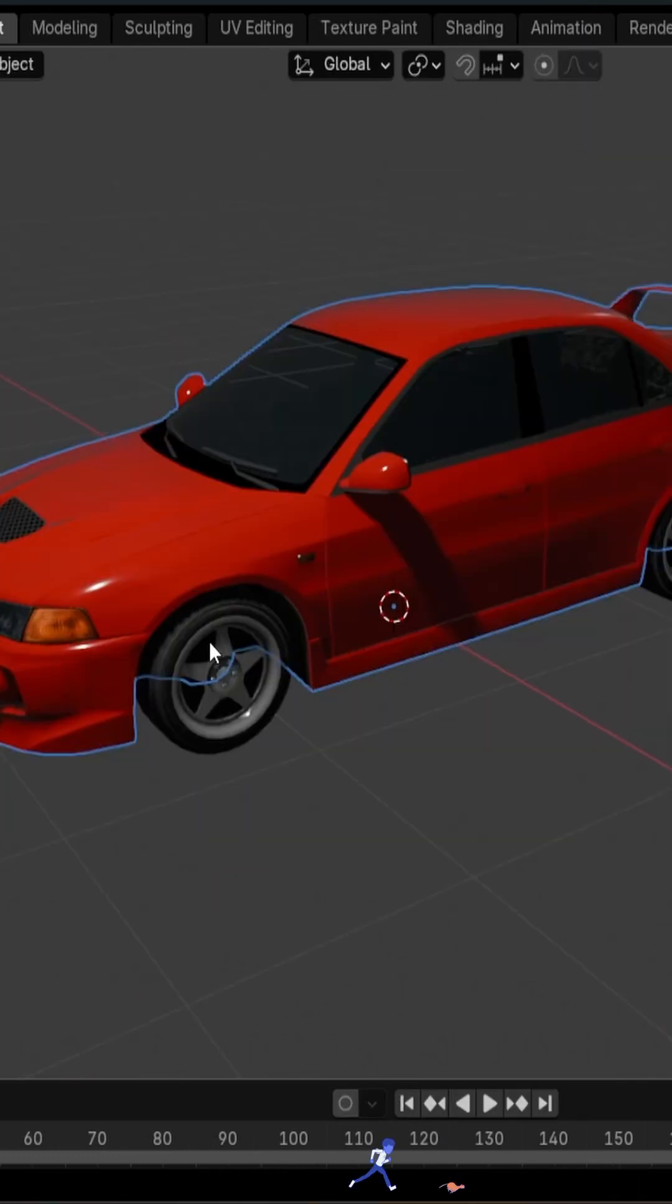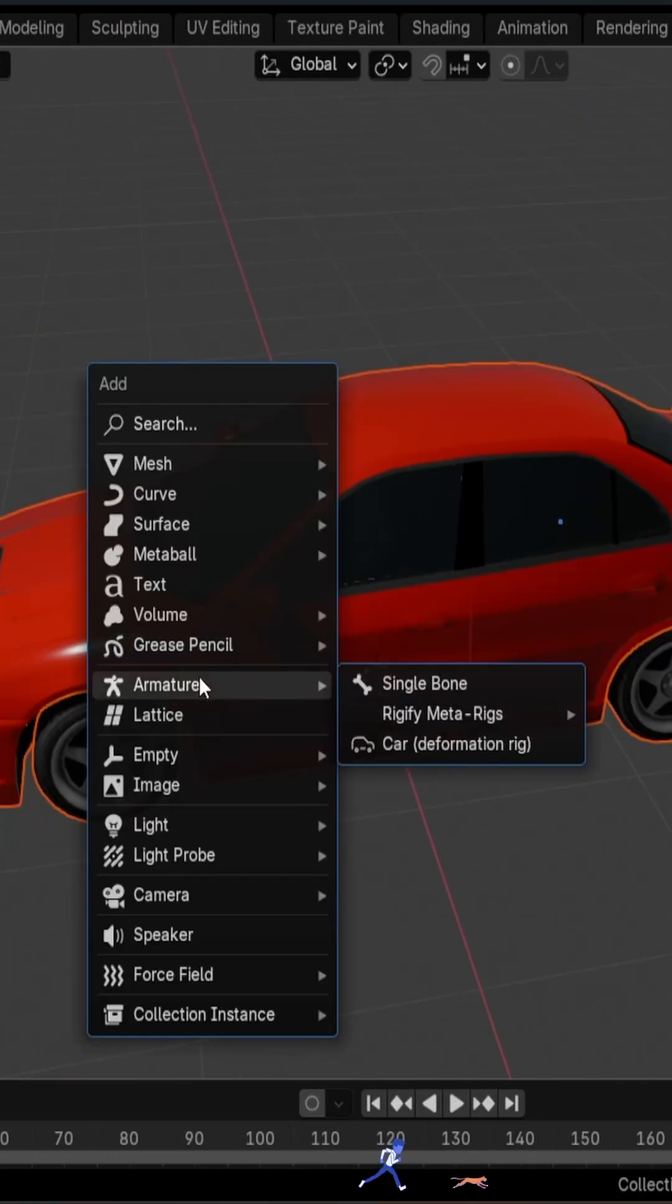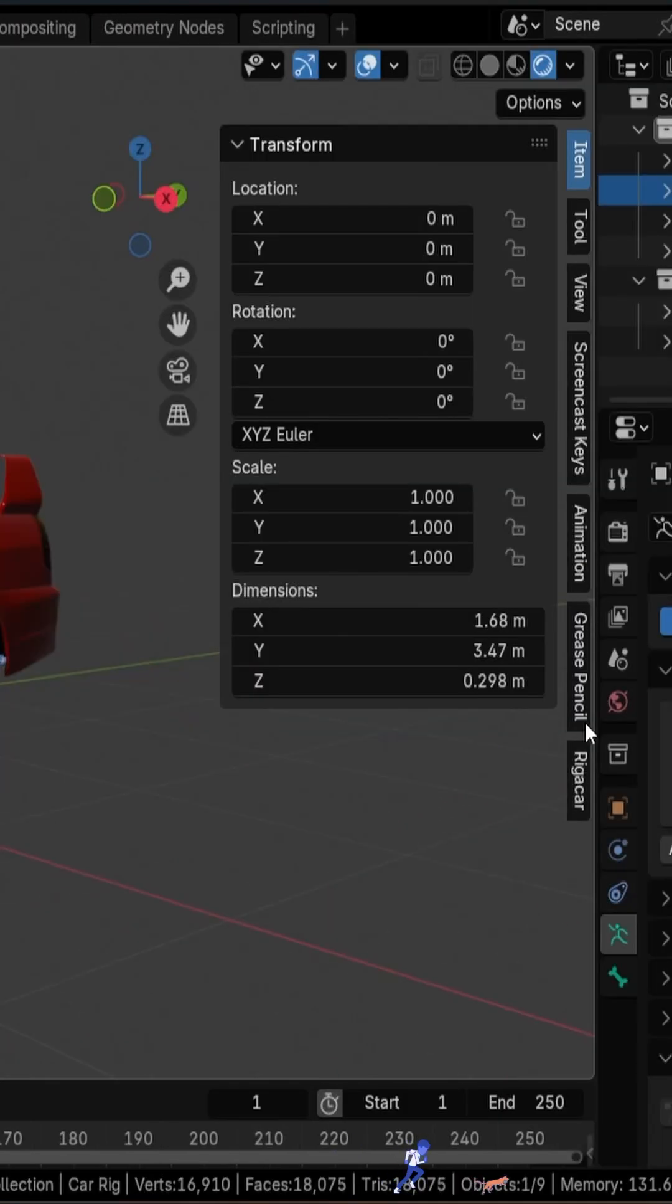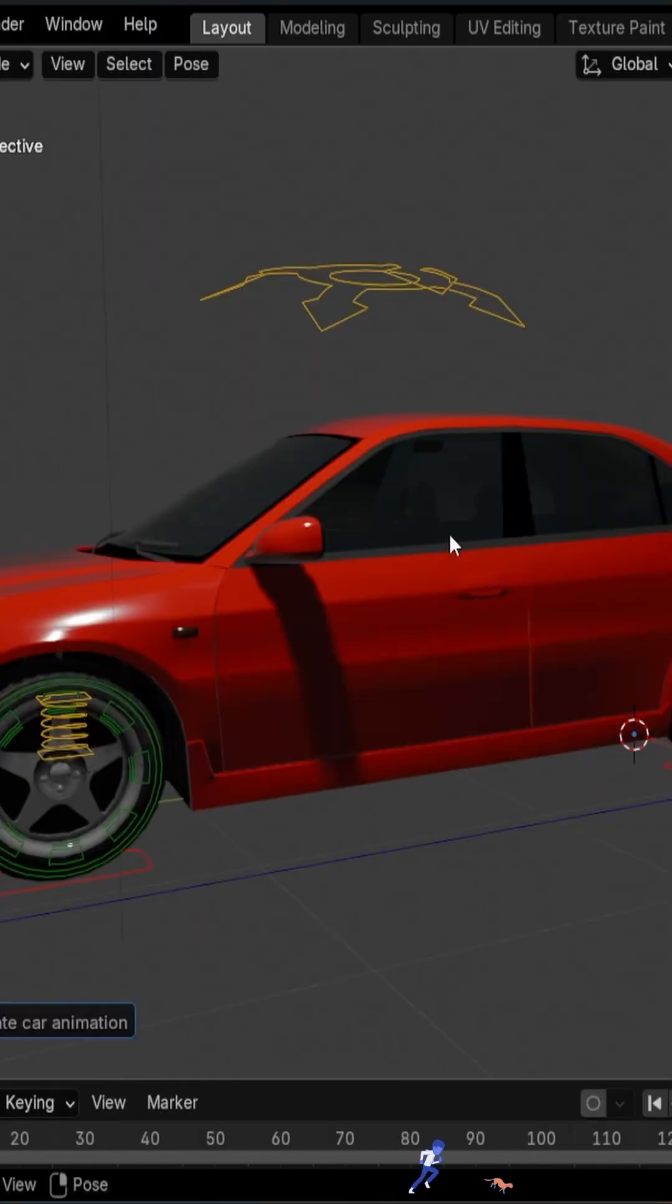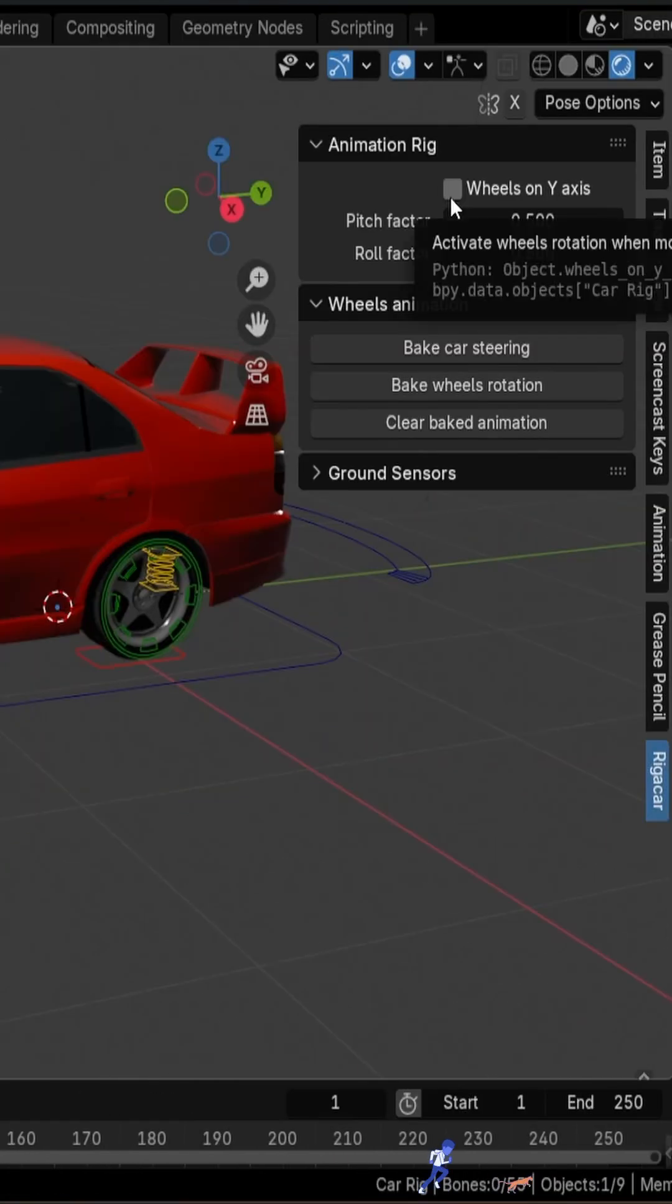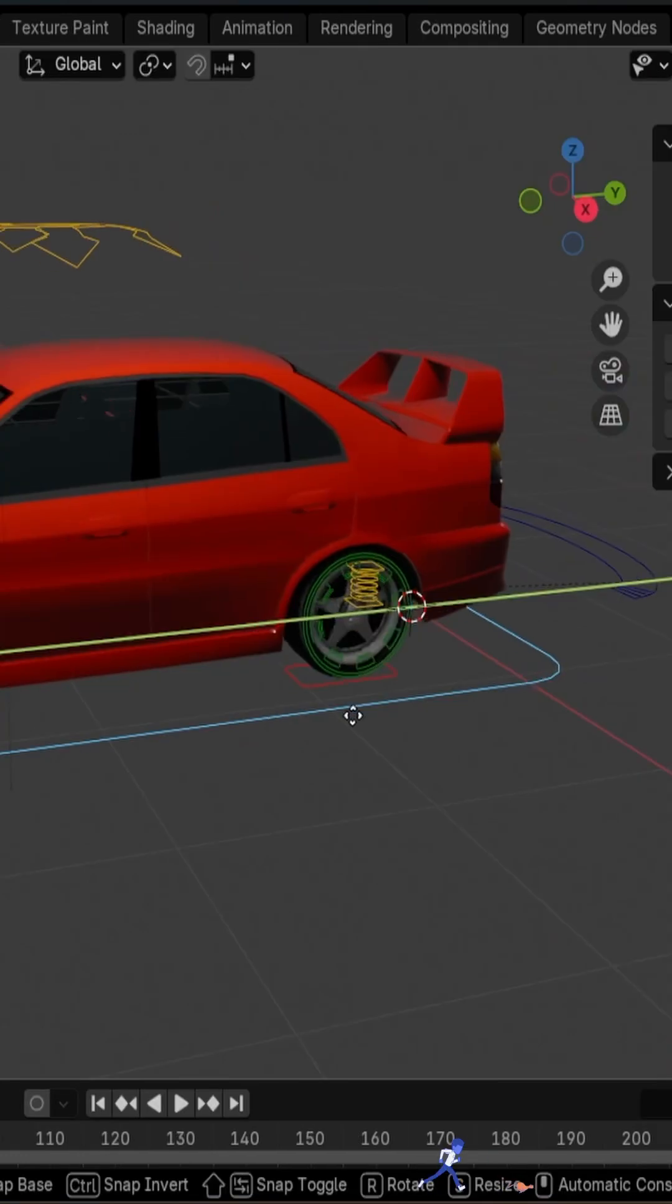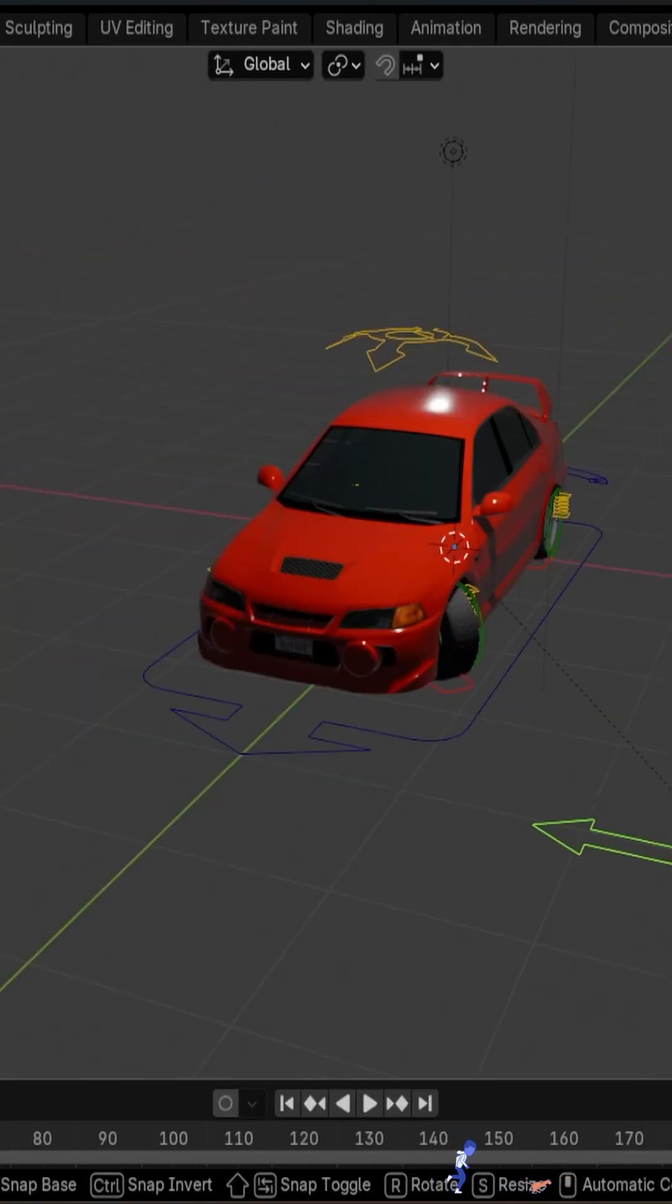Now select all the parts of the car and press Shift+A. Go to Armature, and you should see Car Deformation Rig. Click on it to add an armature to the car. Then click on Riga Car down here, and click Generate, and you're done. Enabling wheels on Y-axis drives the wheels when moving the rootbone, and you have all the controllers needed to animate the car now.